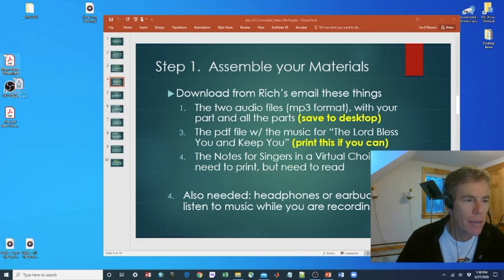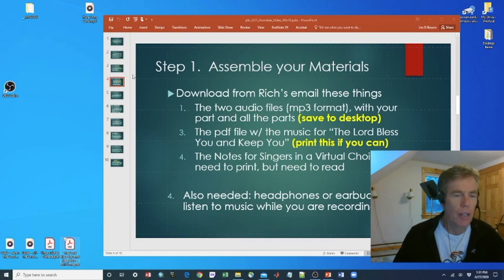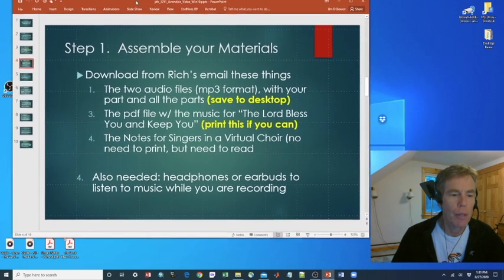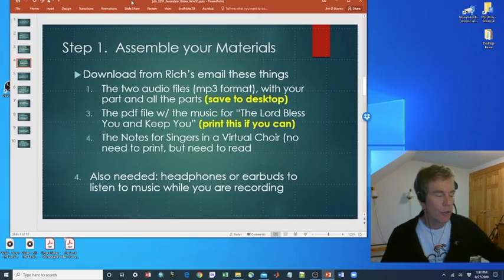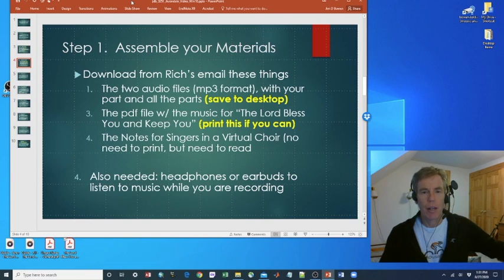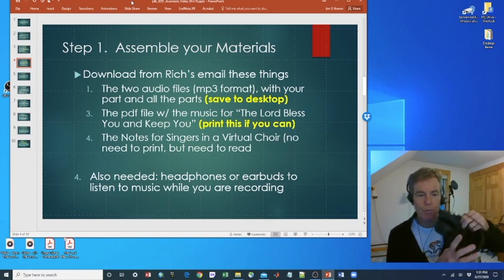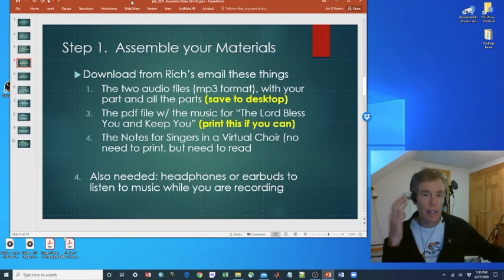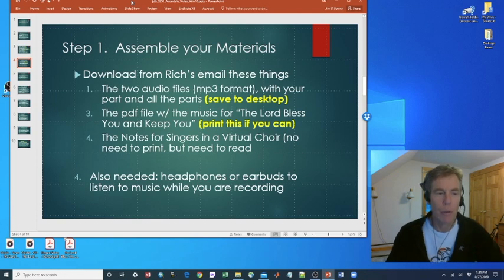Move them down to the corner here. Two PDFs. One is singer's notes. The other is music and the two MP3 files. What's also needed are some headphones. So headphones or earbuds to listen to the music while you're recording.